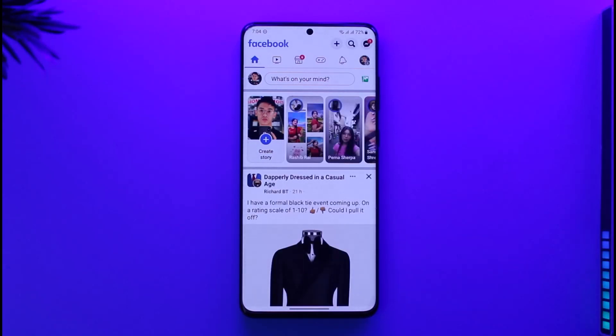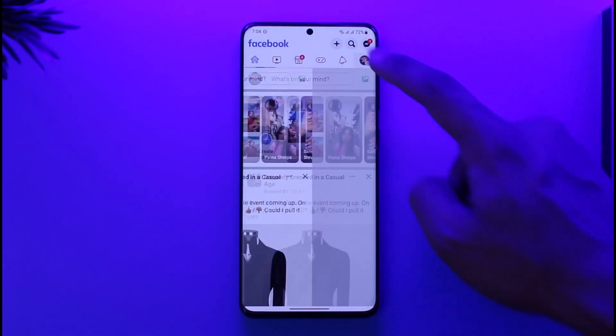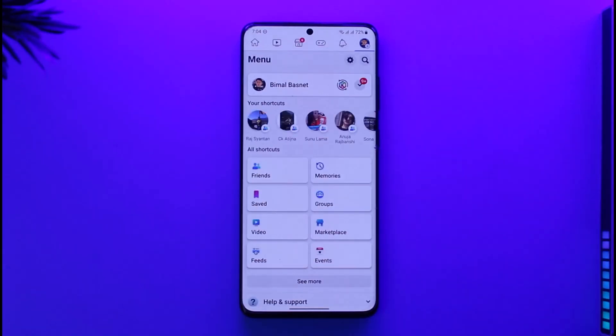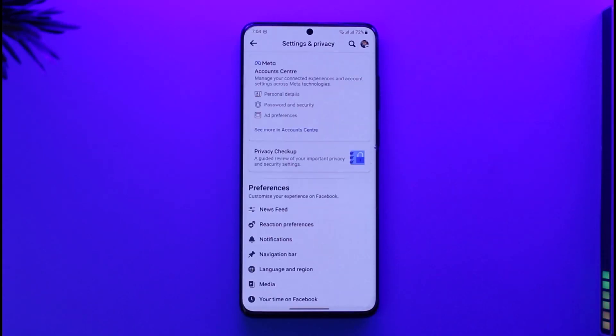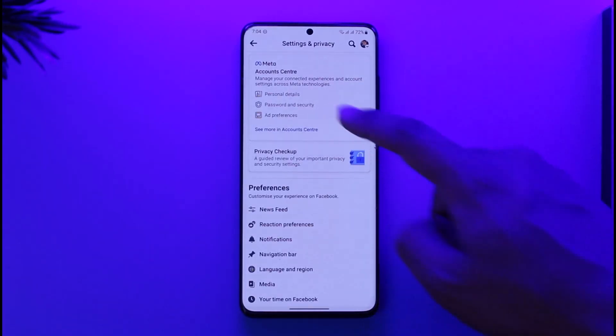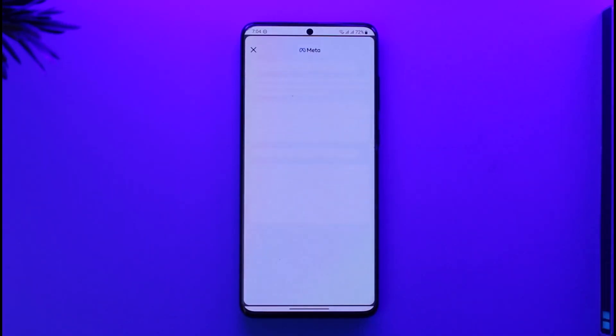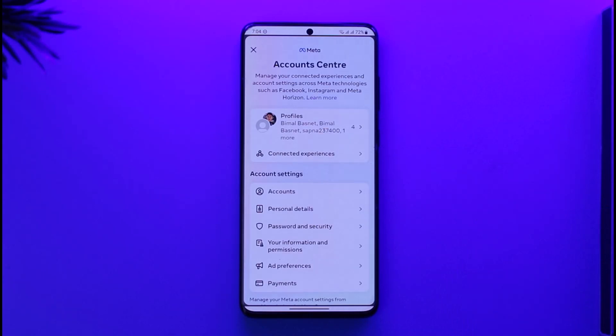Once you launch the Facebook app, tap the three lines option from the top right, then make sure to tap the gear icon that you can find here. Once you tap the gear icon, just make sure to tap on the 'See More in Account Center' button.